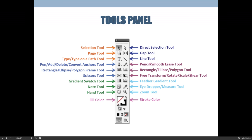You'll also use the type tool and the type on a path tool, which are on the T you see on the left-hand side. You don't see the type on a path tool right now because some tools are hidden. Any tool with a small black triangle in the bottom right corner means there are more options — if you push and hold it, it'll expand. In this case it will ask whether you want the type tool or the type on a path tool.